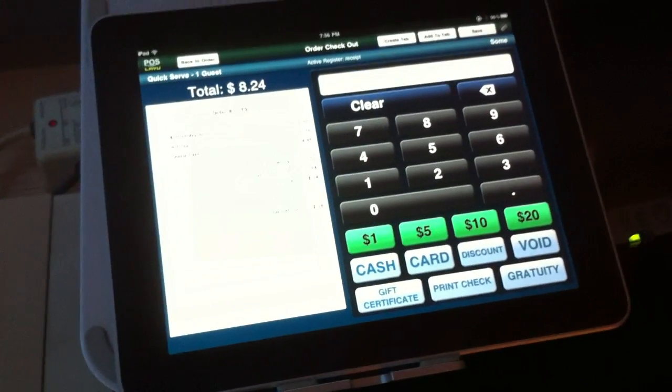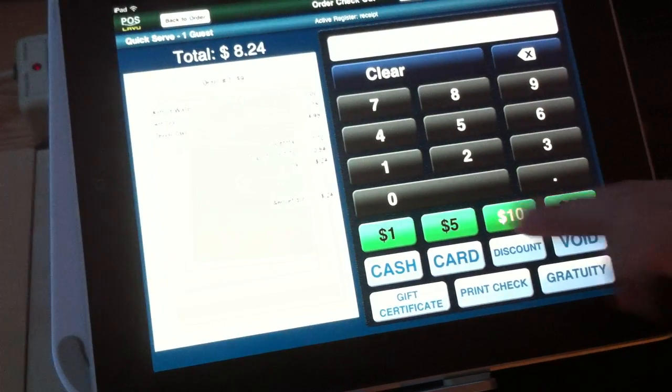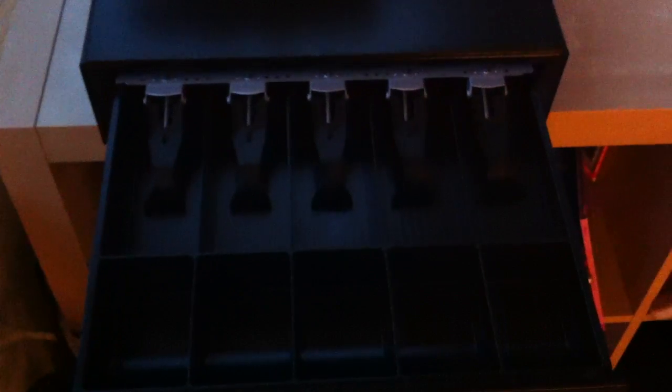So if the person gives you cash, let's say they give you a ten, you can hit ten dollars and immediately it pops open the drawer for you and asks if you would like to email the receipt, print the receipt, or both email and print it.